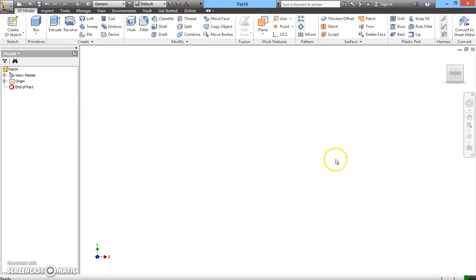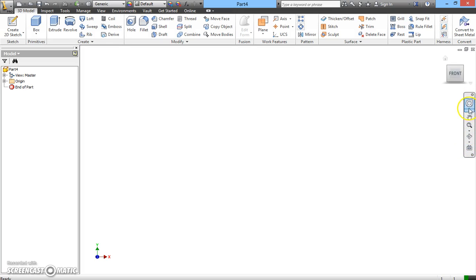Right over at the right-hand corner, we have the navigation bar where it allows you to navigate your 3D model in space. And here is also called navigation view cube.